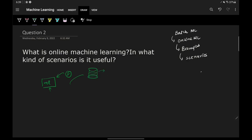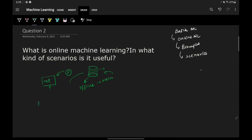Now, if you want to retrain your model — say you have got new data — what you do is bring down your software, bring it offline, train it again, and after retraining, deploy it back to the server. So first you train your model using the entire data, deploy it, and when you have a new batch of data, you bring the model offline and train it again.